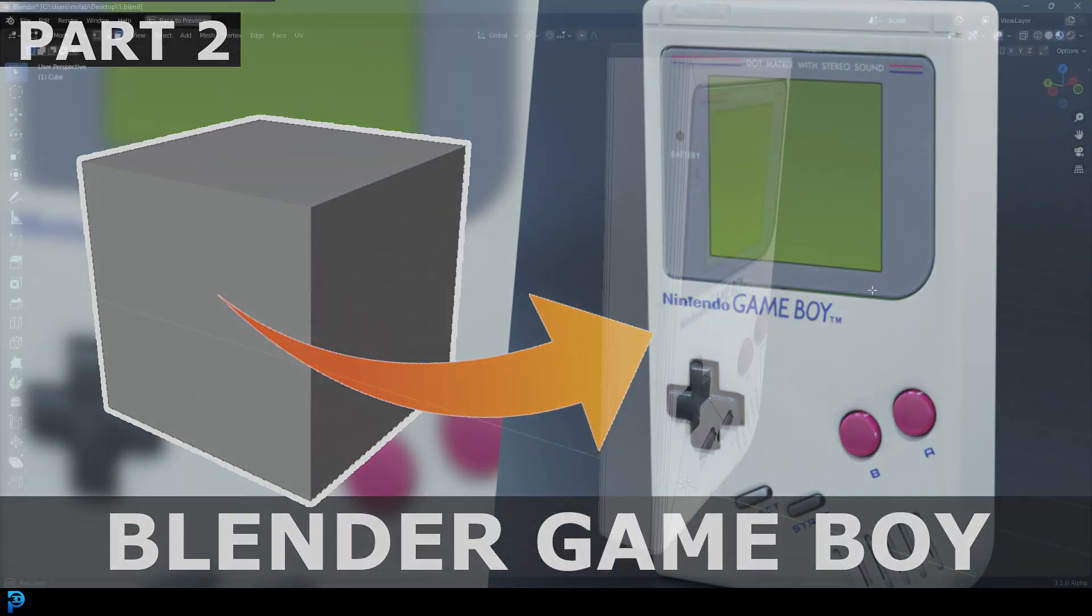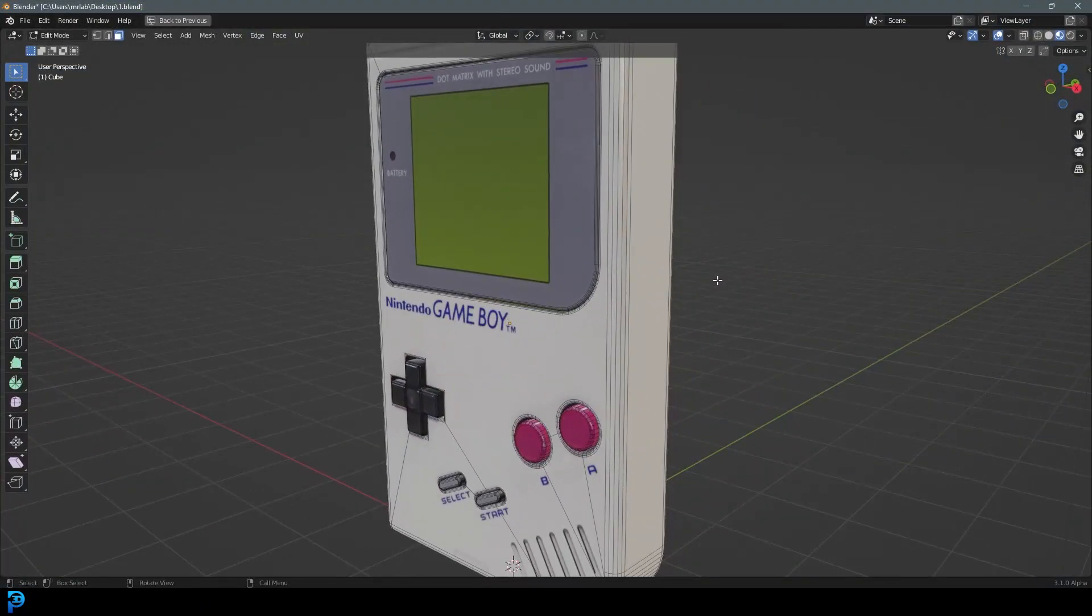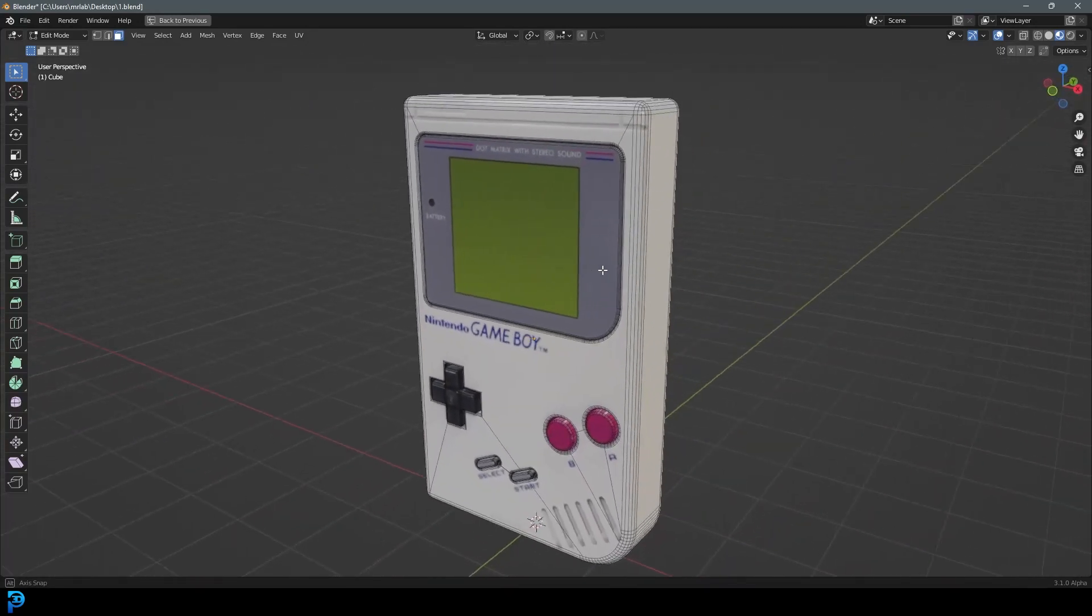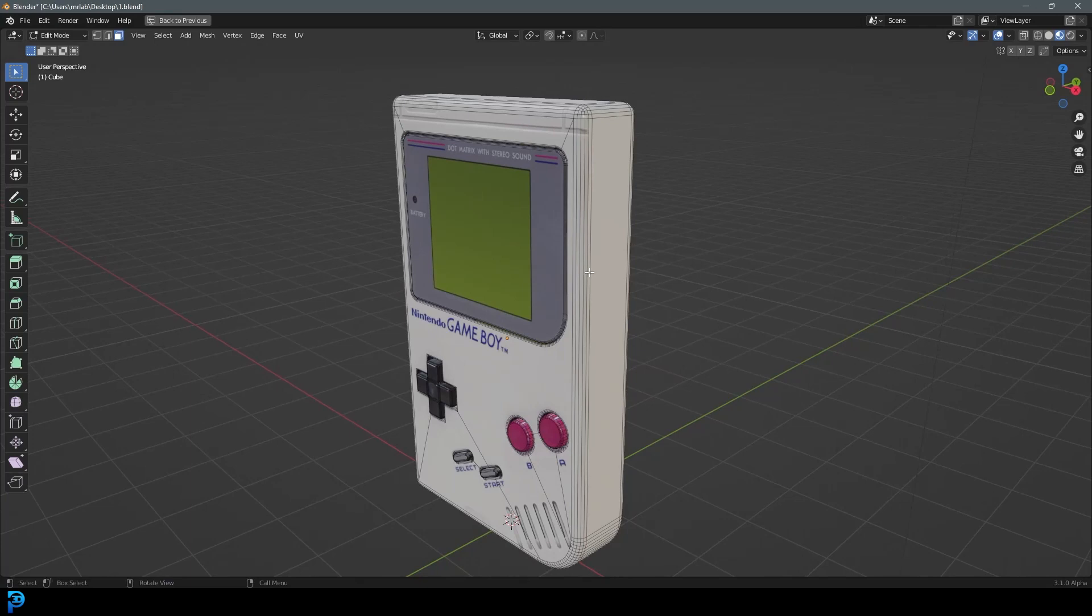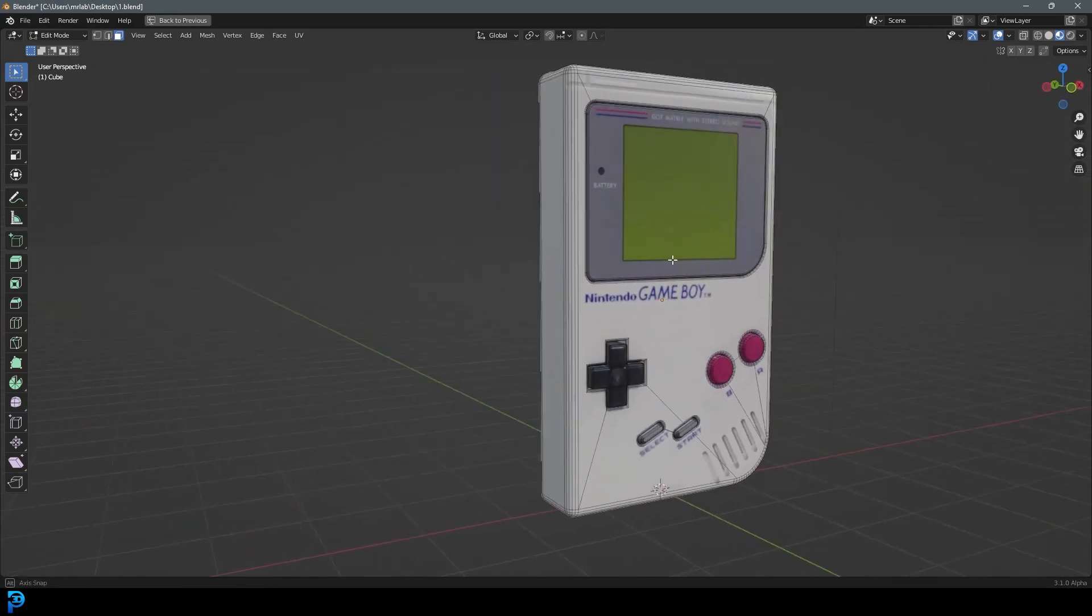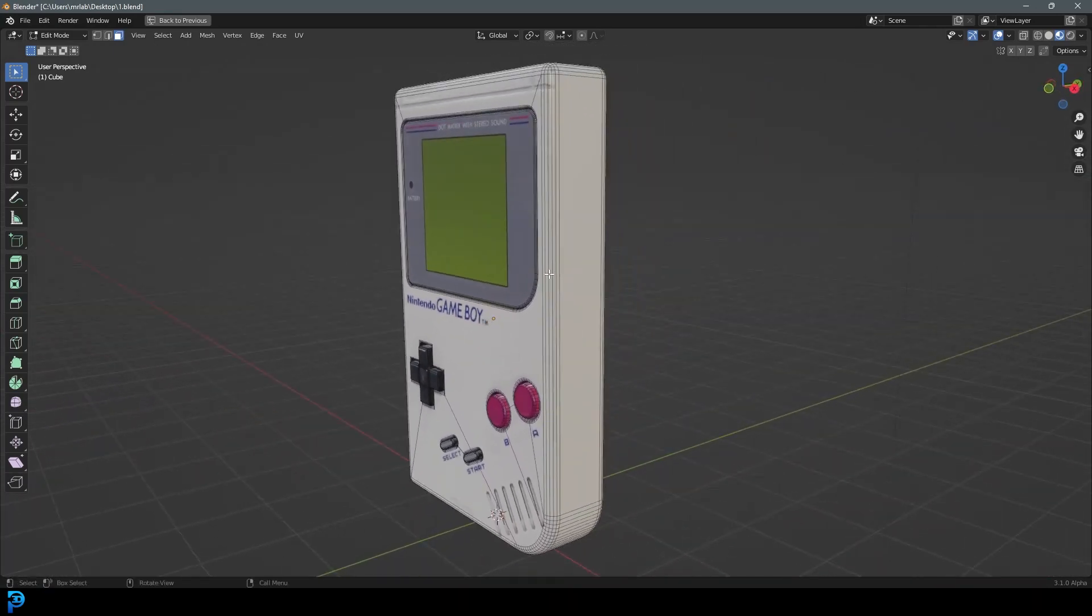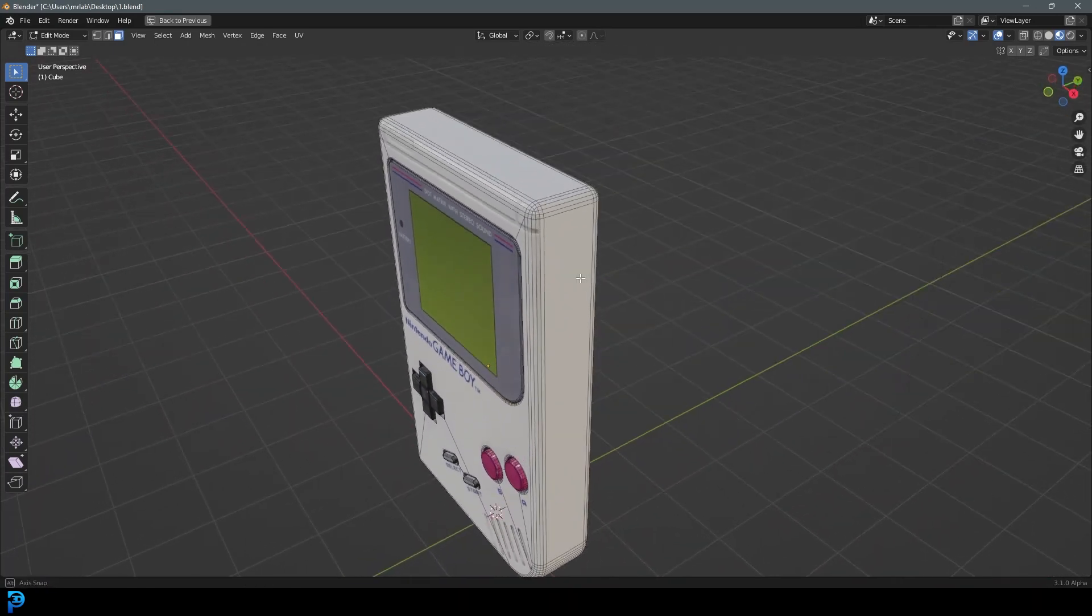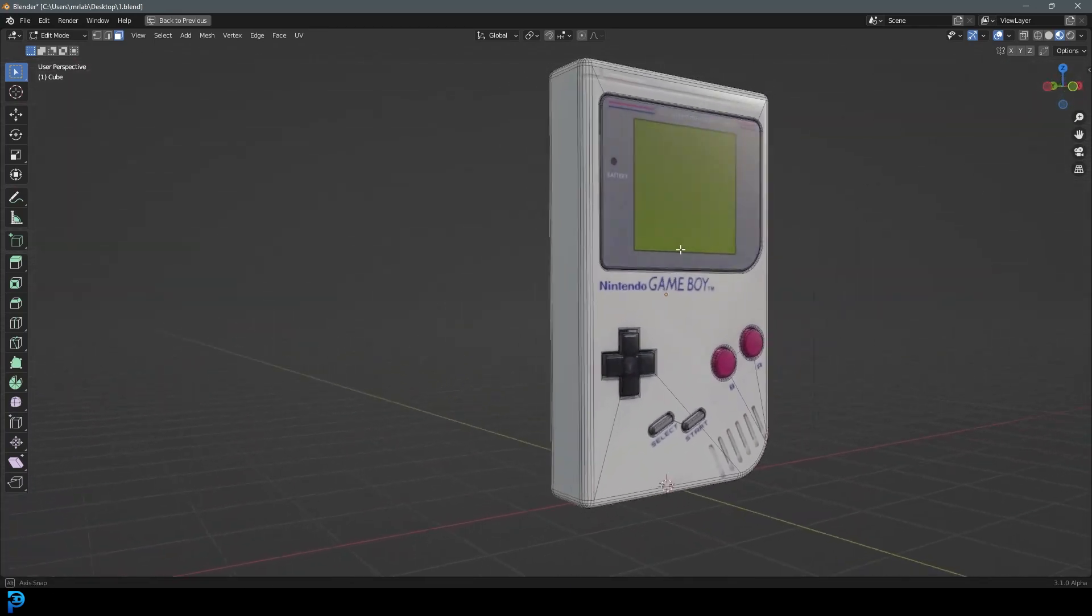Welcome to part two of making a Game Boy in Blender. If you haven't already seen part one where we do the modeling, go ahead and check it out on my channel. This is part two where we're just going to be doing some lighting, materials, and rendering out our final result. And once again, these blend files are available on my Patreon. You can find the link in the description below.